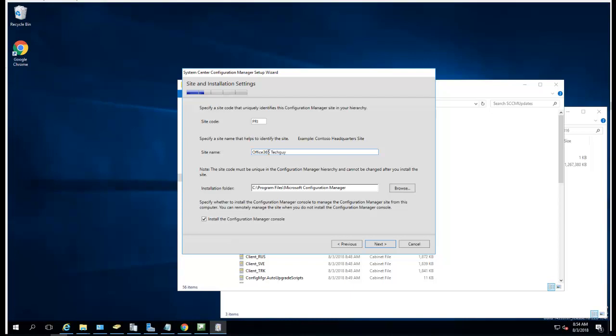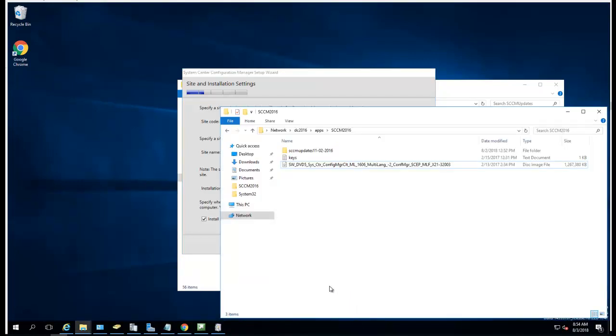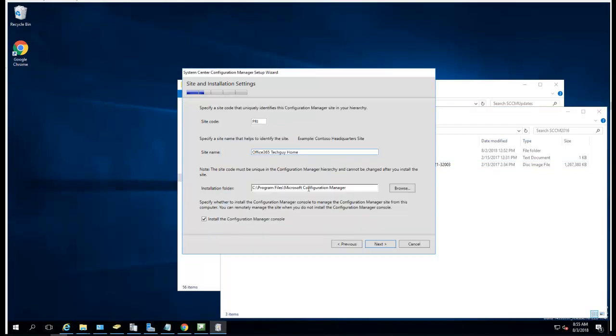I'll call it home since it's for home testing. The installation folder - since I have C and D drives, I'm going to save D for my domain DP, so I'll just put components in C under Program Files. Make sure you check 'Install Configuration Manager console' so the console gets installed.